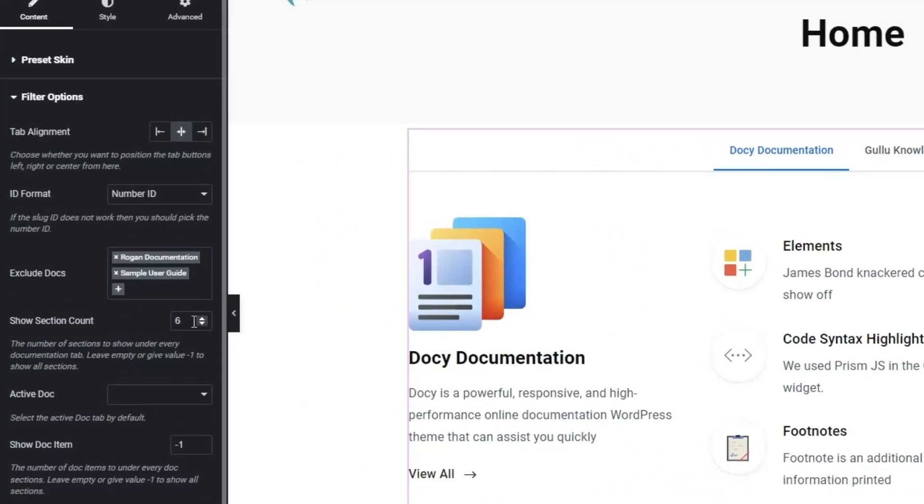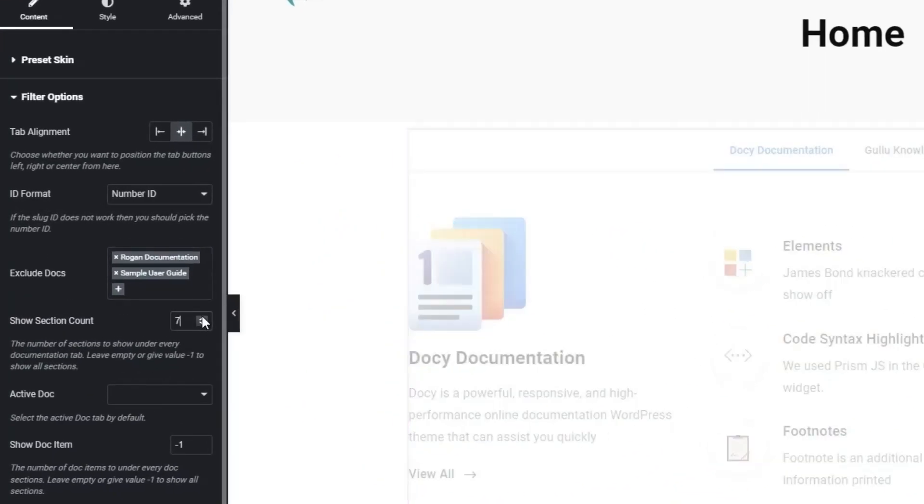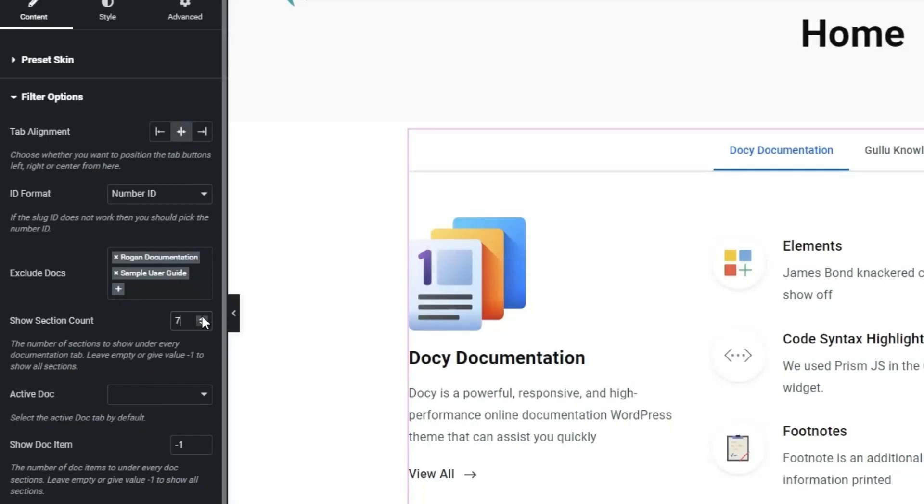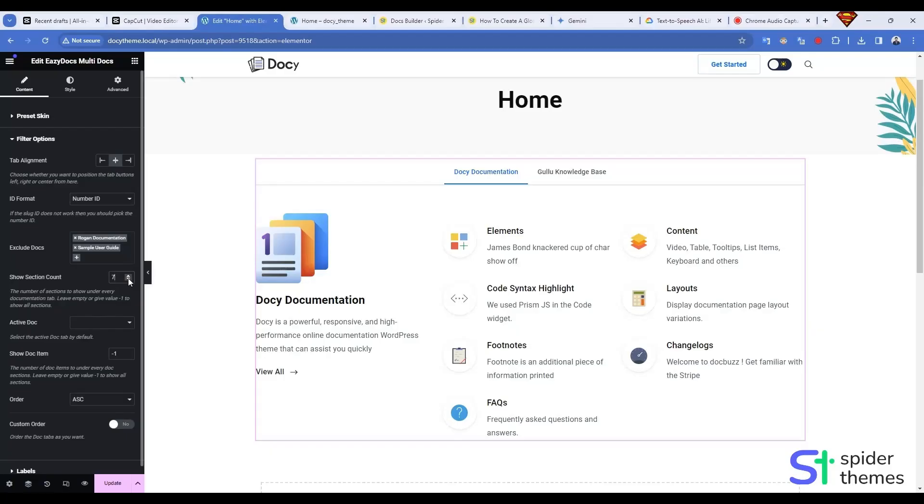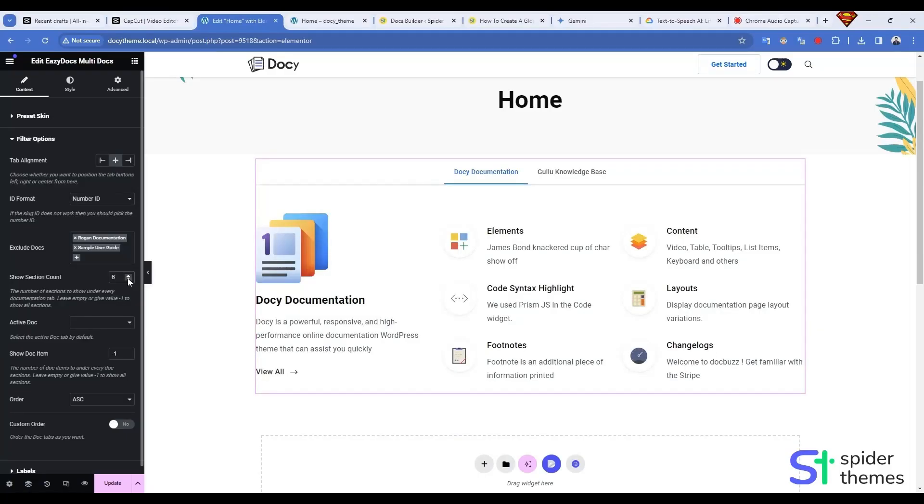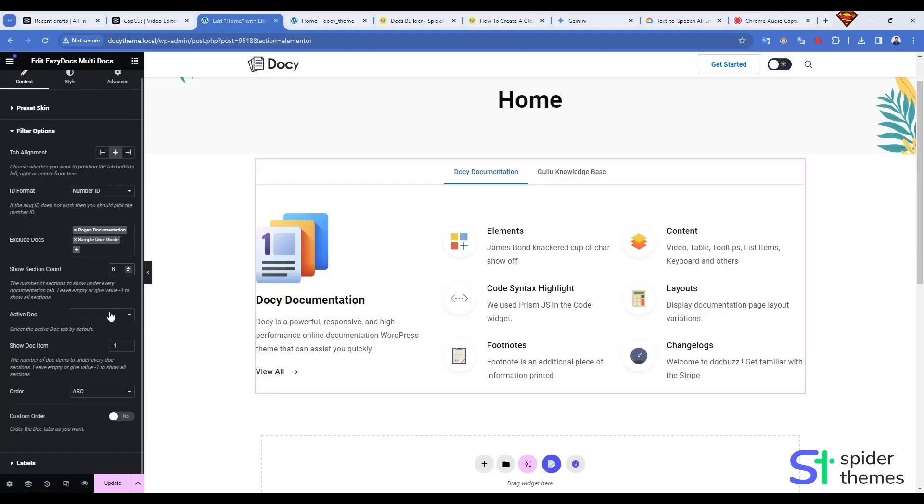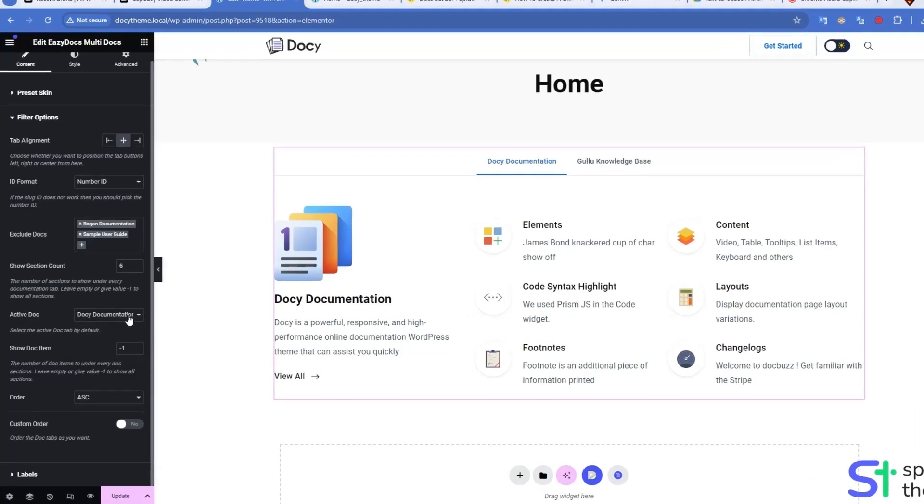And then there is the Section Count option. The number of sections to show under every documentation tab. Leave empty or give a value to show all sections.